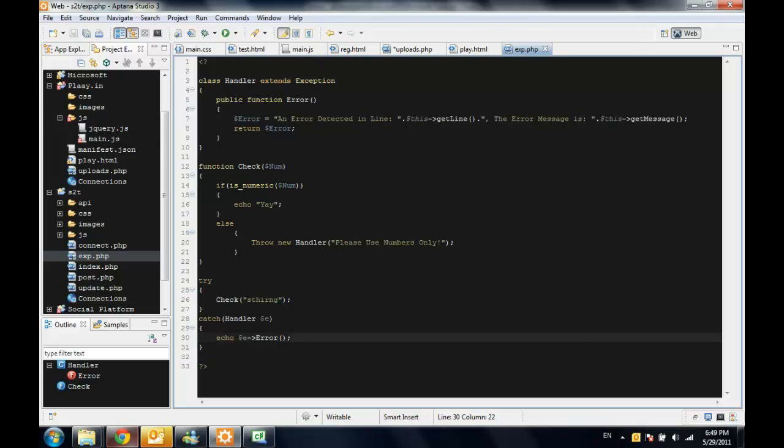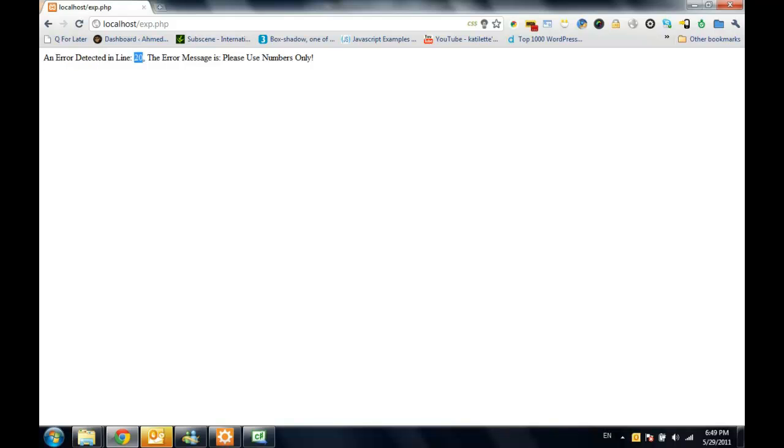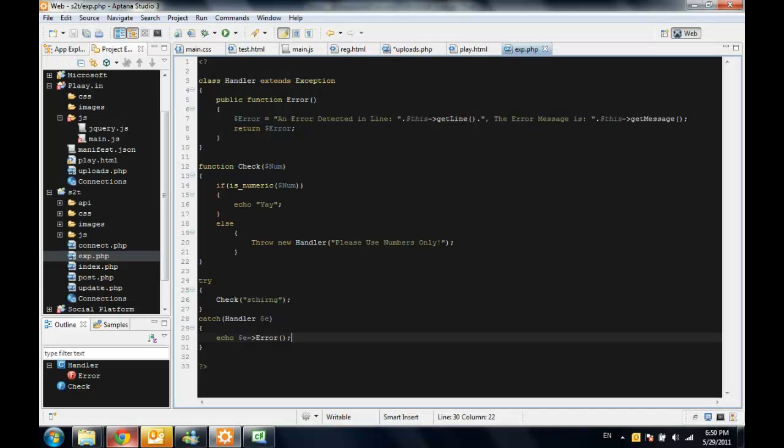Now what is going to appear is an error detected in line 20 and the error message is please use numbers only.